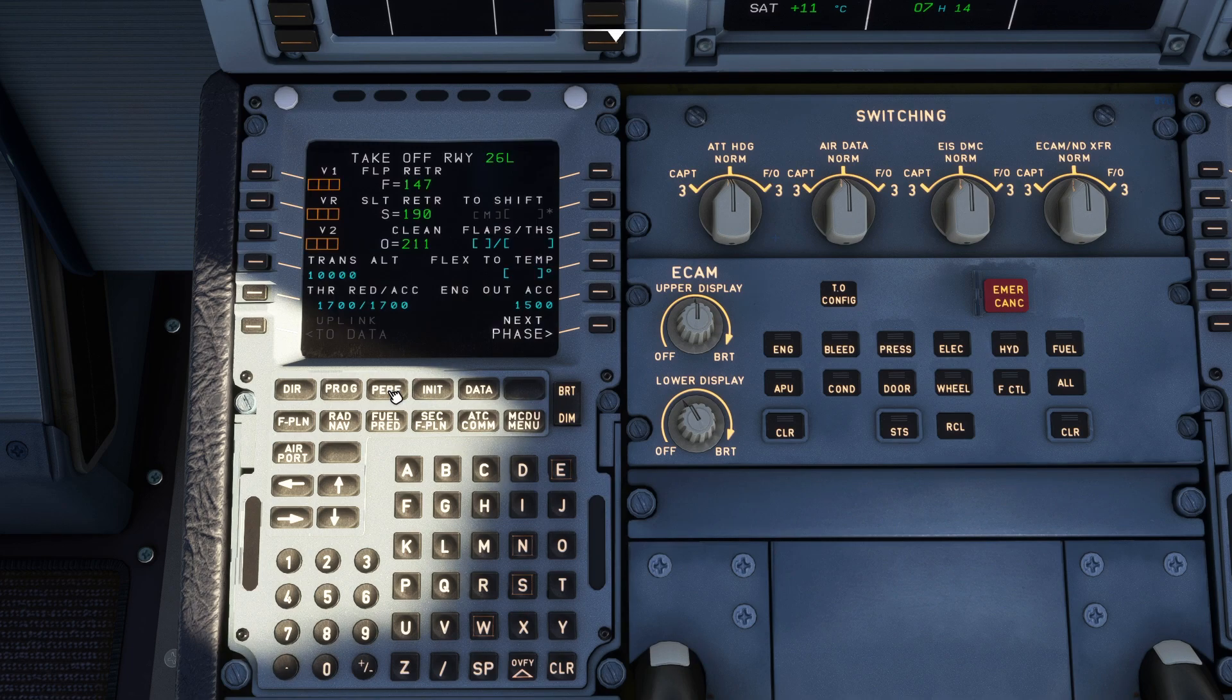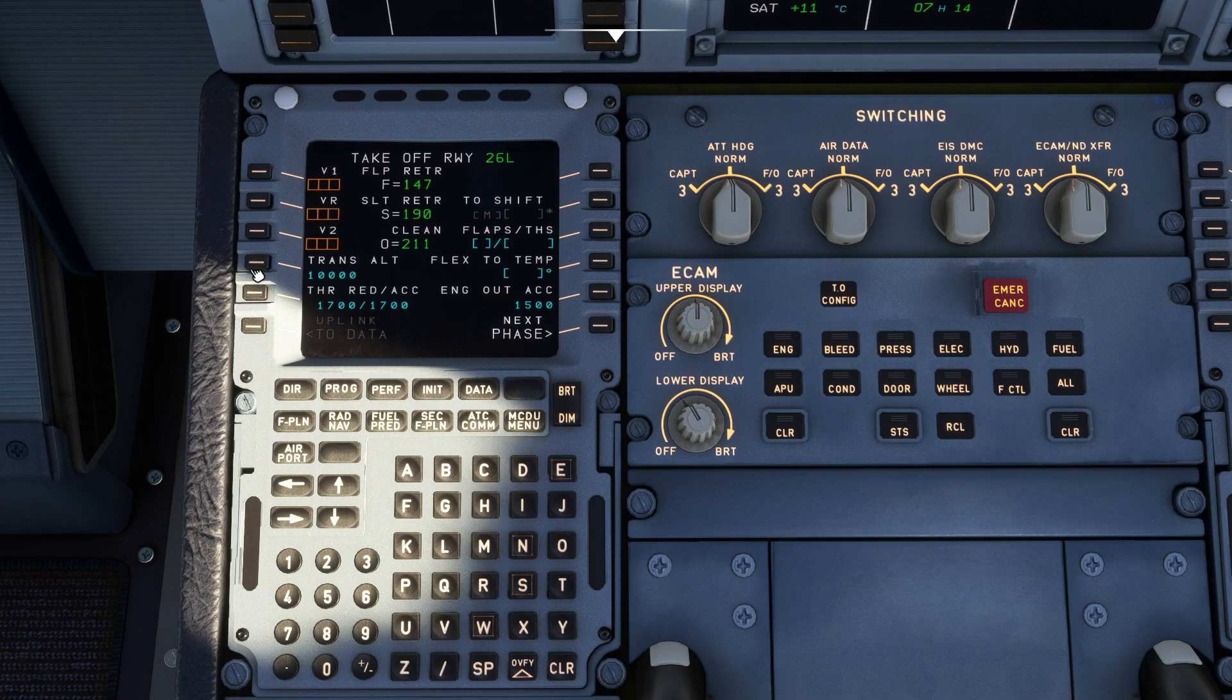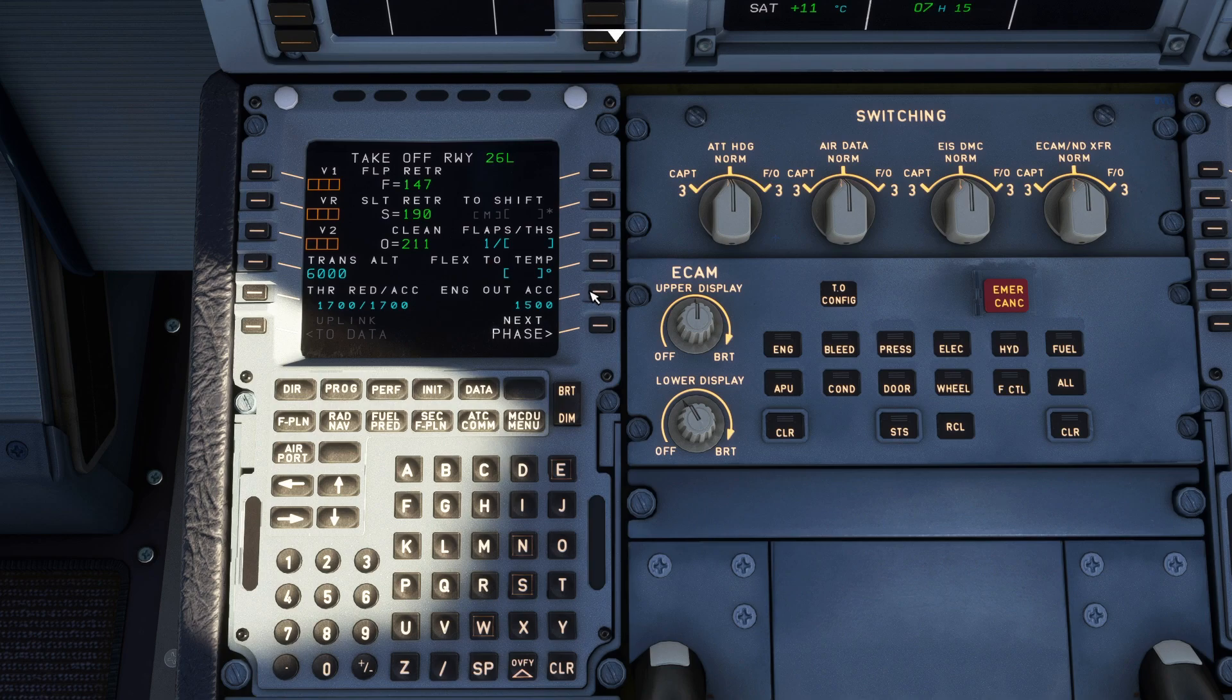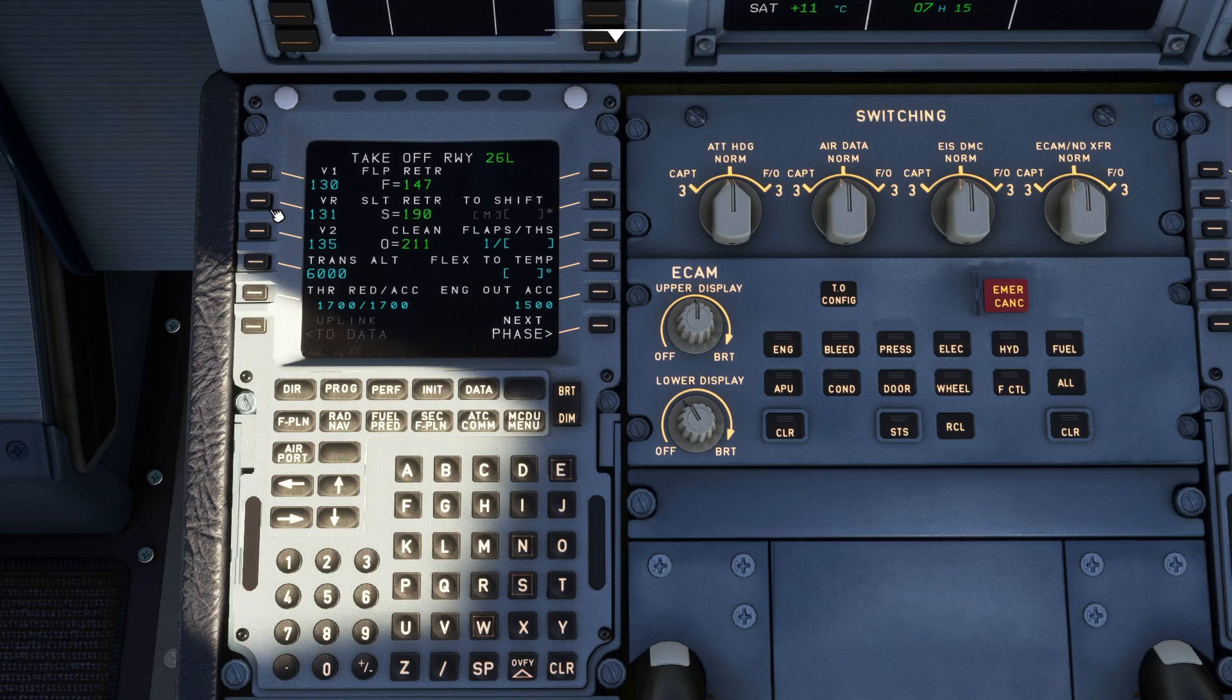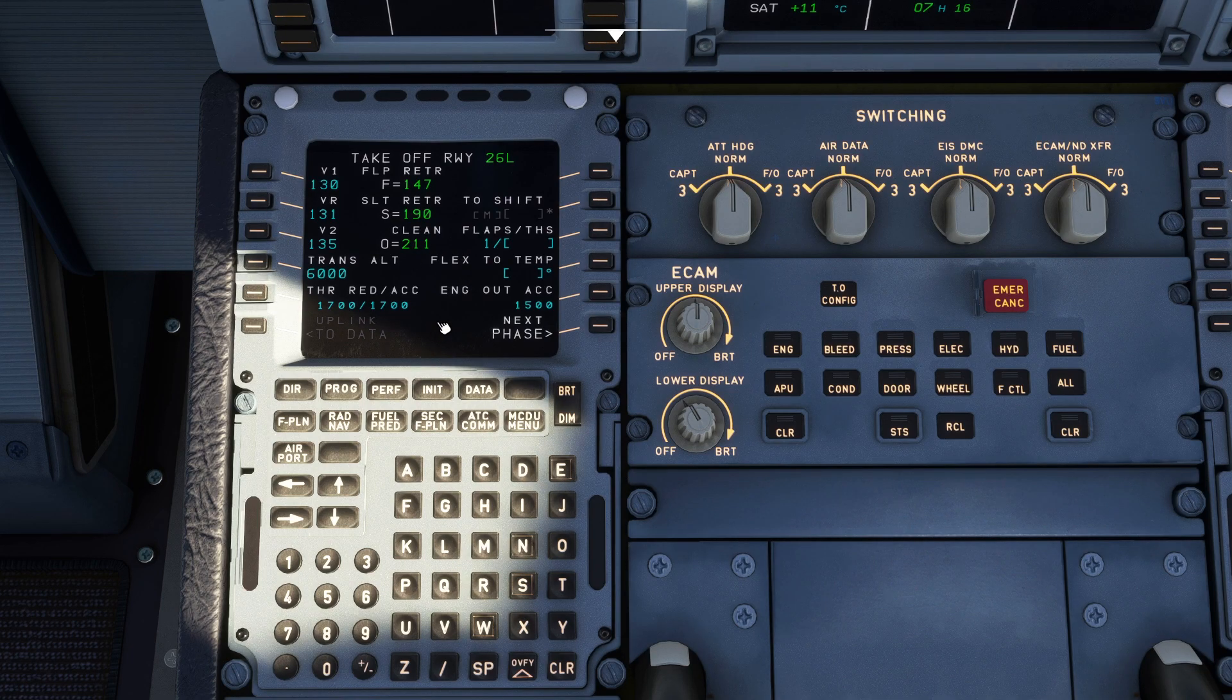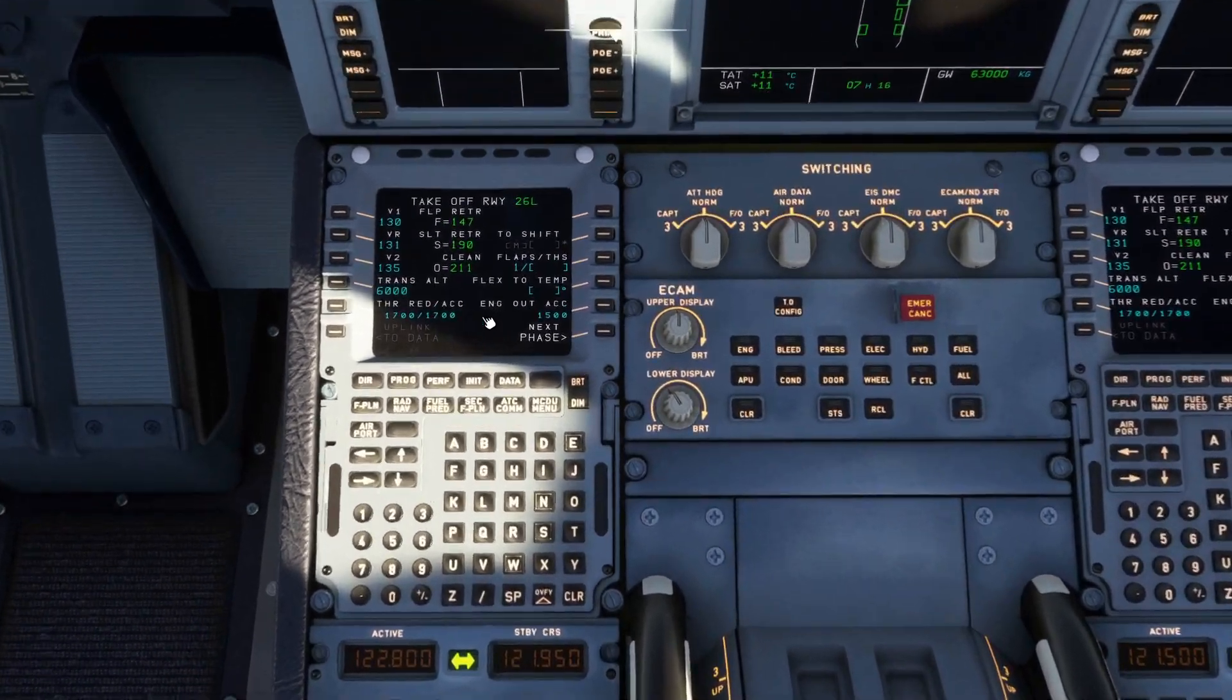Then we go to our performance page. For our performance page we look at the transition altitude for our departure at Gatwick is 6000 feet. Flaps we'll take our flaps one. Our V speeds we double click on the line select keys and it'll automatically fill it in for you. V1 130, V rotate 131 and V2 135. And with that done that is everything set up for the MCDU and you are ready to fly.